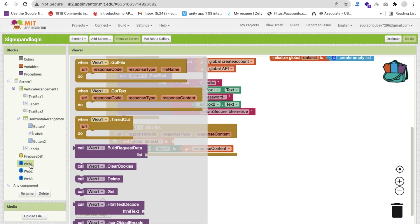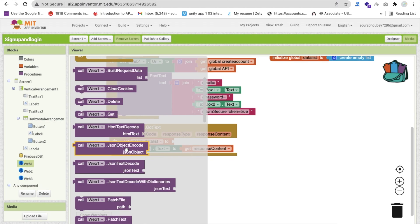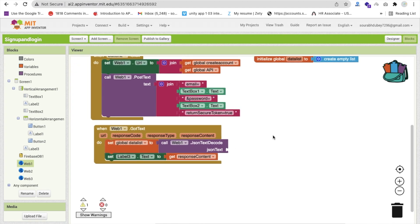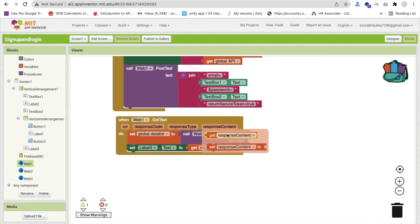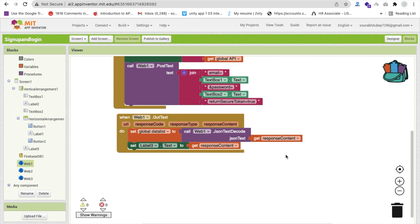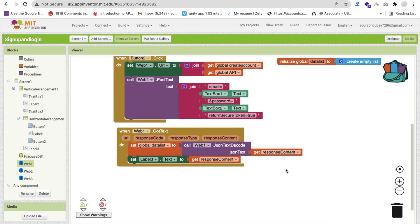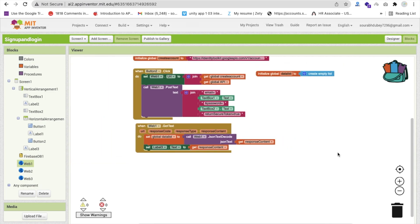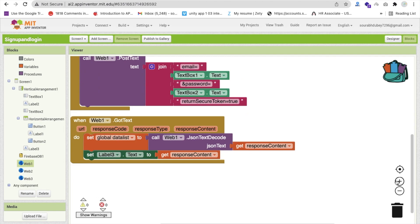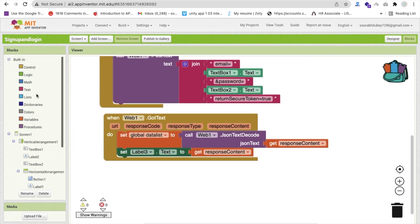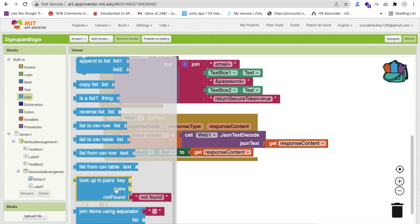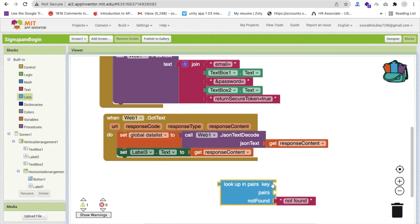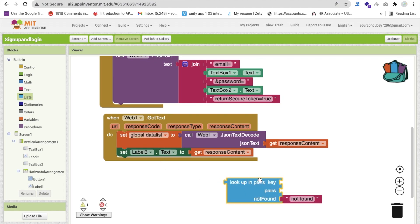Click on the back and you will get the JSON object - JSON text decode - call it here. Then we will convert the response content here. We need to find the token ID and save that token ID data in that variable. We need to call a lookup function - click on list and you can see lookup in pair - to find the pair within the global data list.